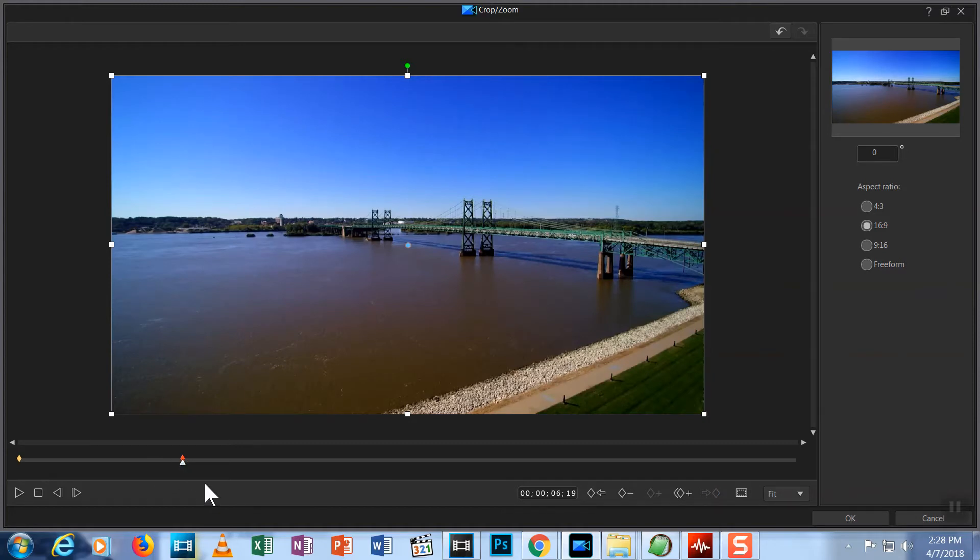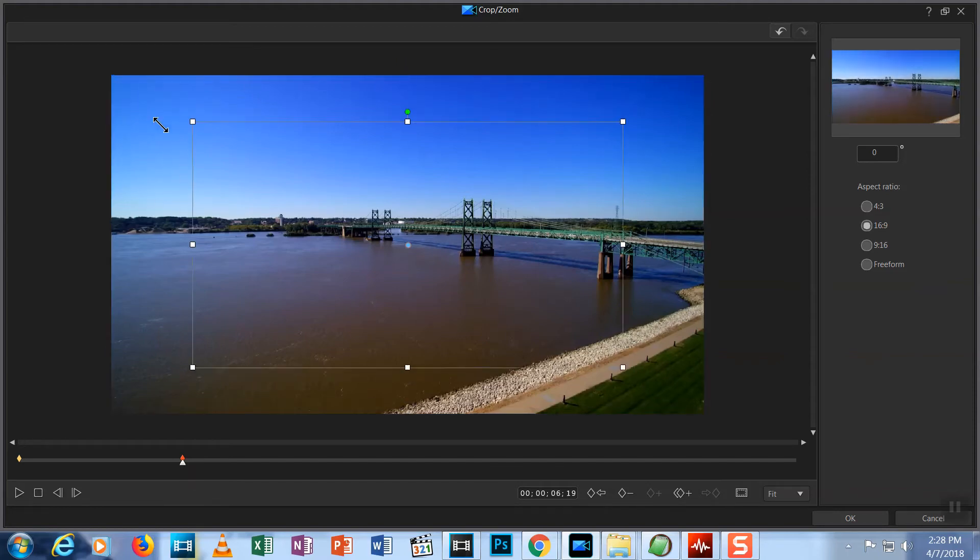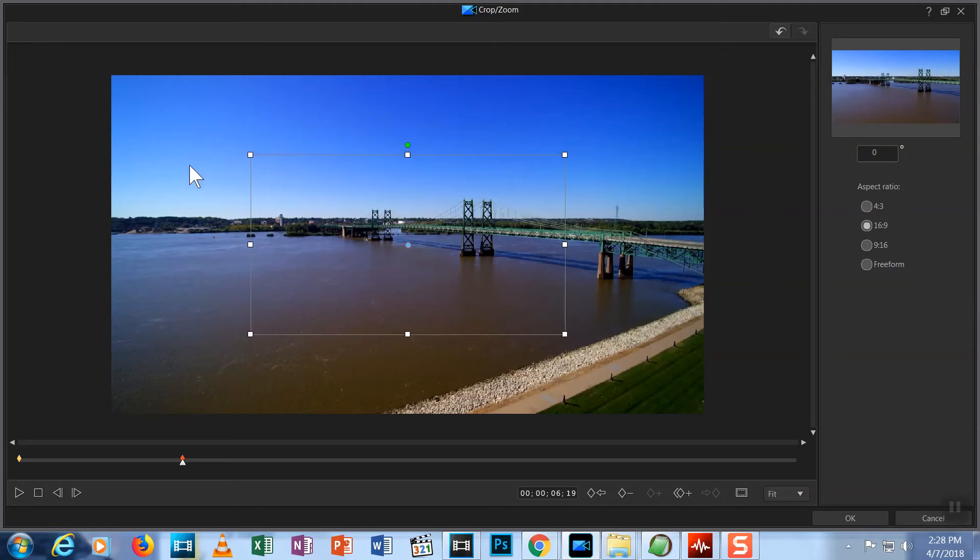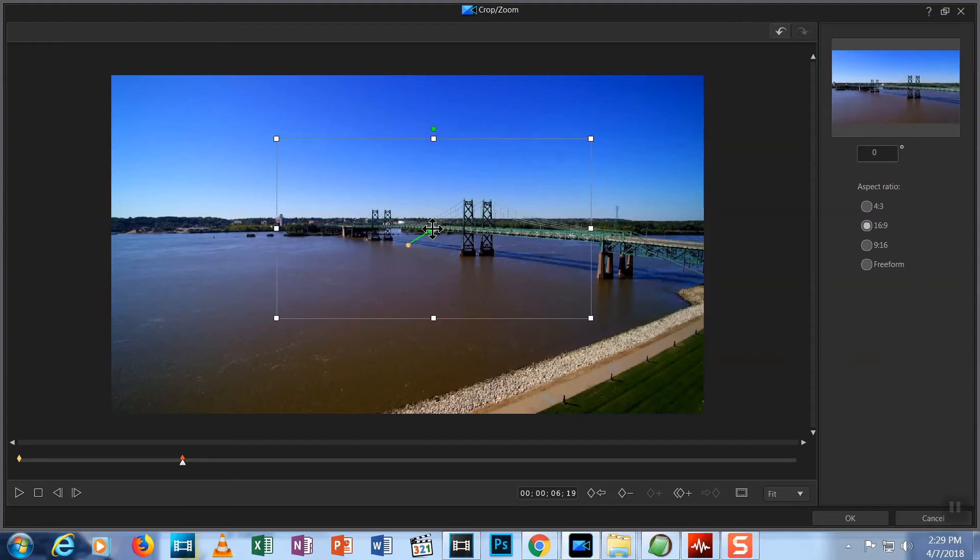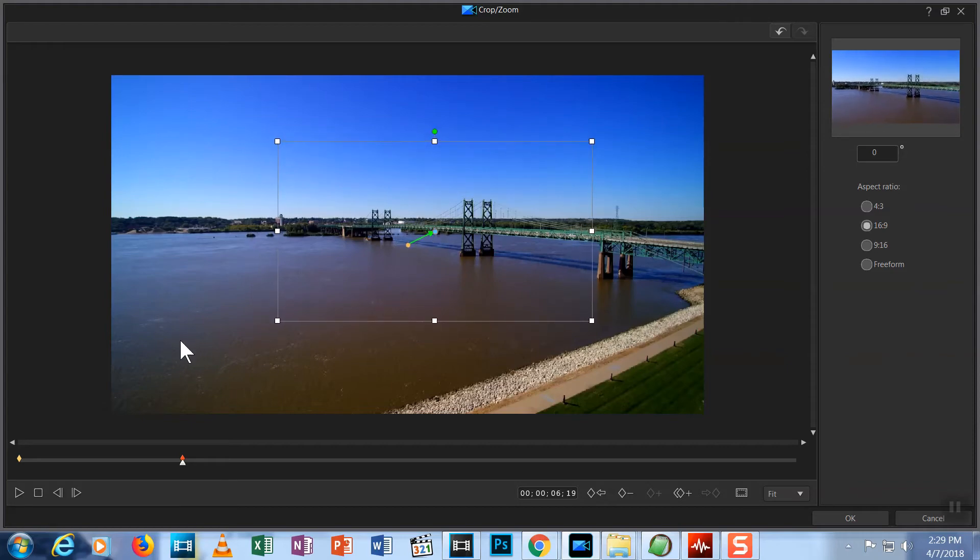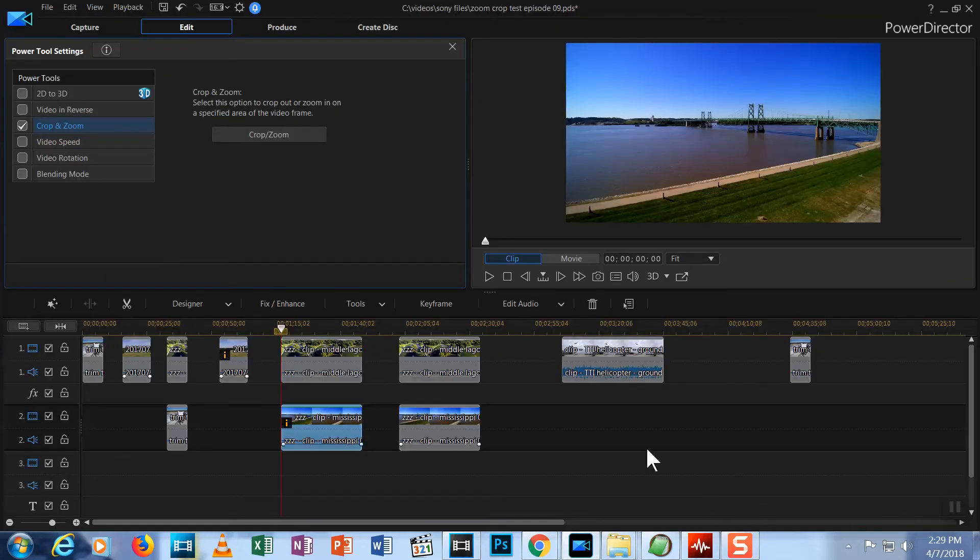Now, with the second keyframe selected, let's change our zoom. I want to zoom in on the bridge, so I pull in the white node to make the box smaller. I can click and drag the box to move it for better composition. OK, now I have it where I want it, so what will happen? Let's hit OK, then play and find out.